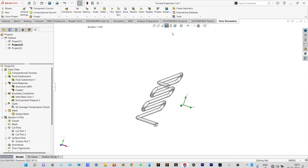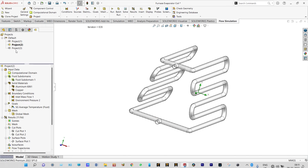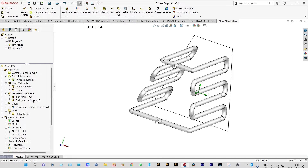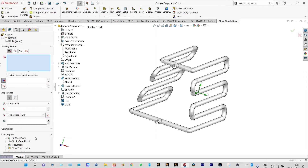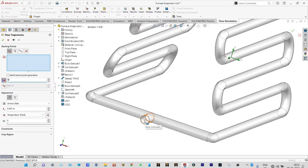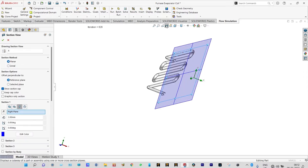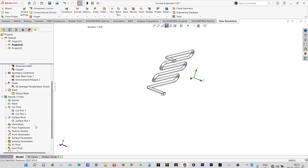Next we want to see the dynamics of flow particles through these tubes. Let us have flow trajectories for these models. Insert flow trajectories — we want to see the temperature of the fluid. The number of fluid particles we will consider is 50. They will be passing through the entry of these copper tubes. Let us have a segmented view from the right plane and insert flow trajectories from the copper tube inlets.